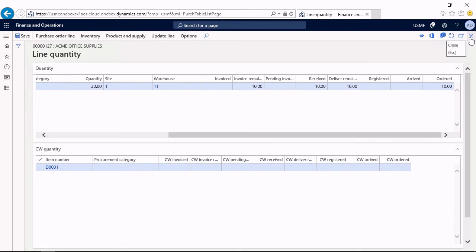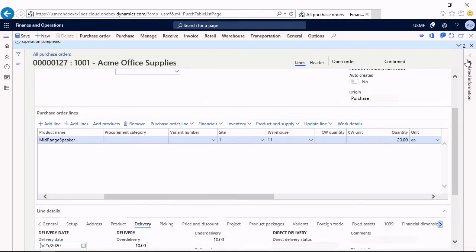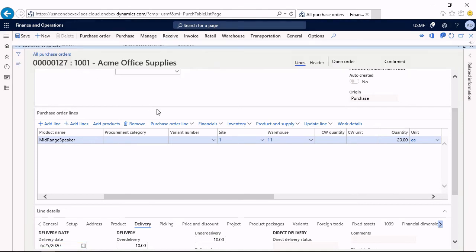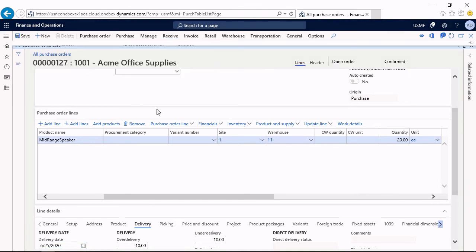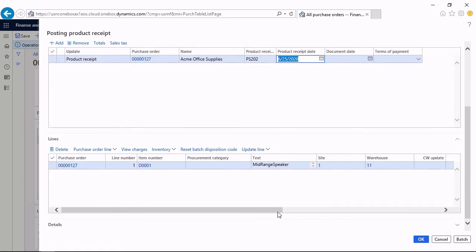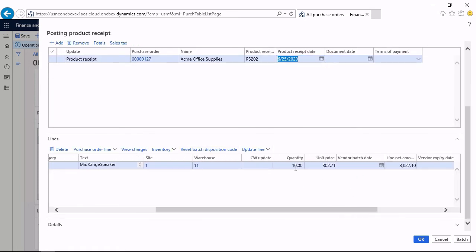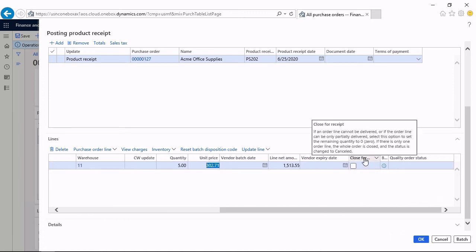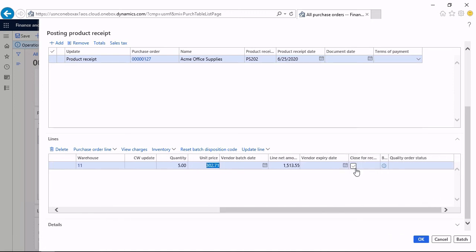Now I want to post an under-delivery. Let's say I receive the second delivery now from the vendor and want to post it. The second receipt is with a quantity of 5 units. This is the packing slip number 202.